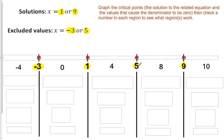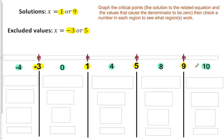Once I had each of those plotted, I found a point that fits nicely in each region. For something smaller than negative 3, negative 4 works. Between negative 3 and 1, I picked 0 — always an easy number. Between 1 and 5, I picked 4. Between 5 and 9, I picked 8. And for something greater than 9, I picked 10. Any number within a region will give you the same net result, so you don't have to use these exact values.